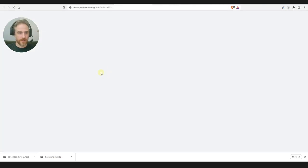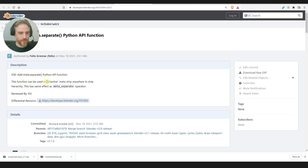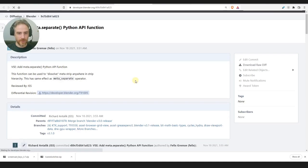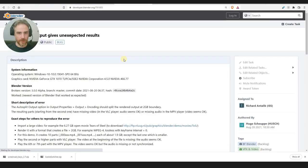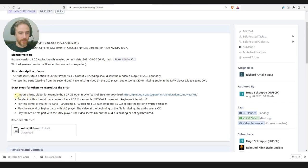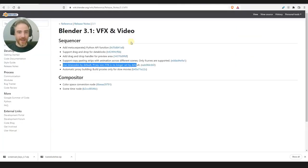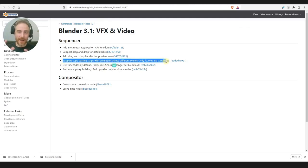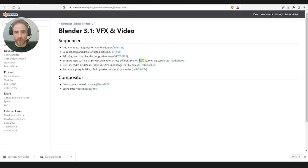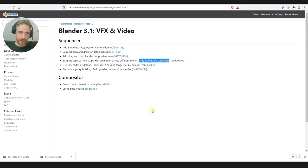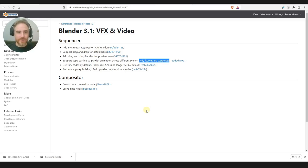Looking at the differential revision for this — there's a blend file to reproduce the error. One important note: it says only F-curves are supported for the animation copy. So if something uses a driver instead of keyframe F-curves, it might not be copied over. It may also relate to how strips and assets are named.